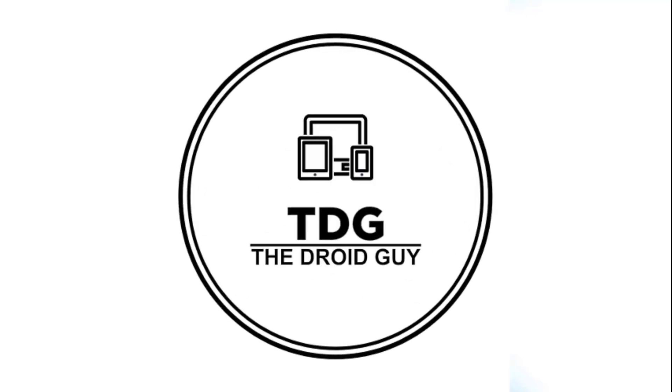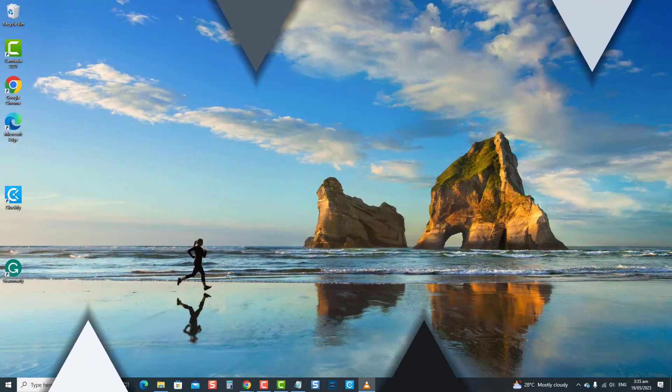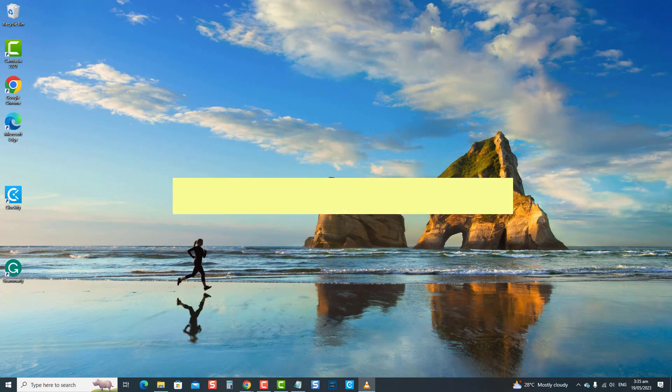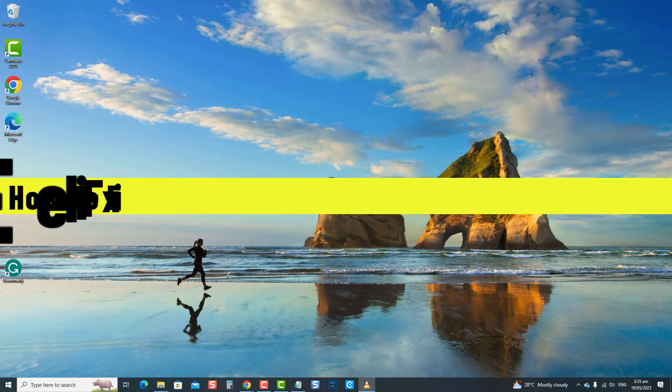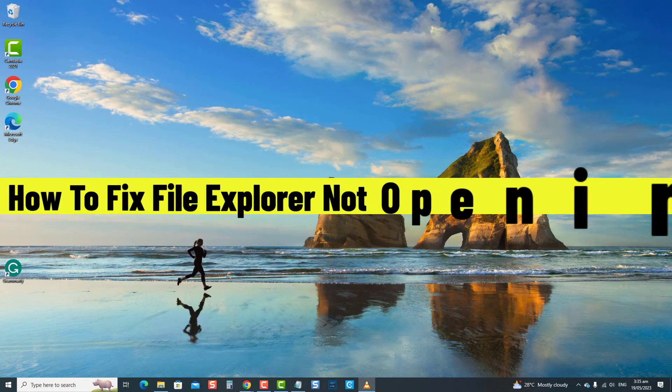Hey guys, welcome to the Droidguy channel. How to fix file explorer not opening in Windows 10.